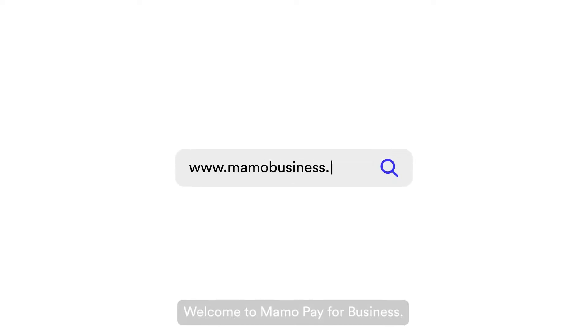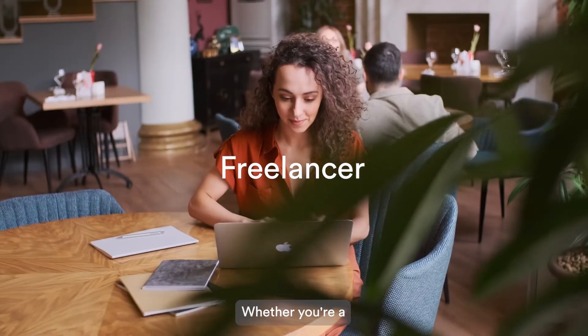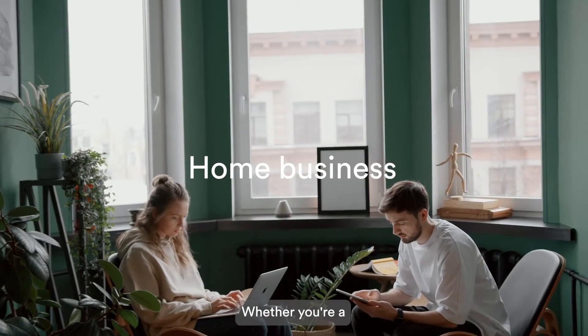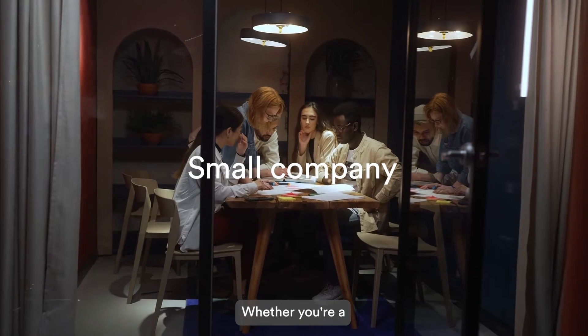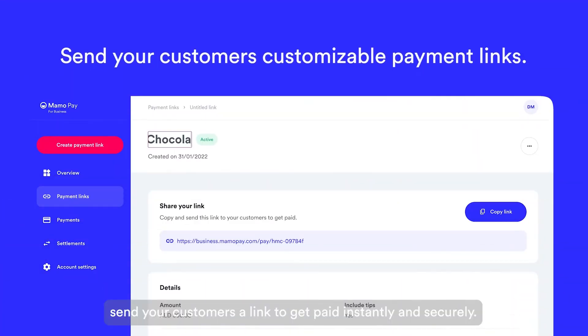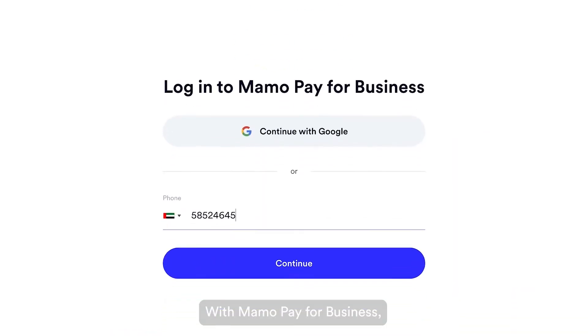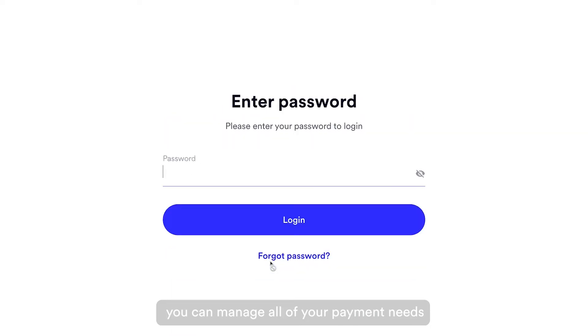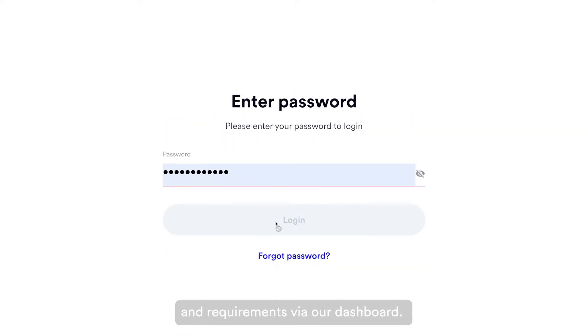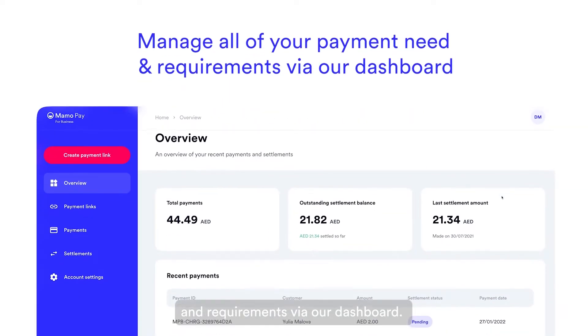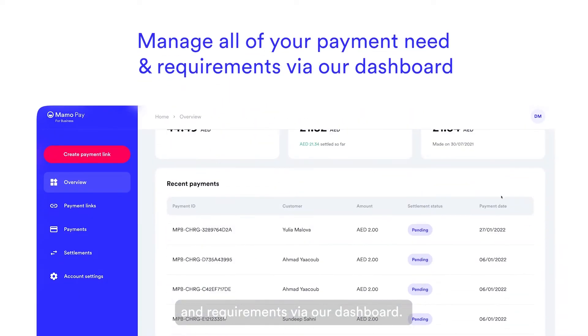Welcome to MamaPay for Business. Whether you're a freelancer, home business or small company, send your customers a link to get paid instantly and securely. With MamaPay for Business, you can manage all your payment needs and requirements via our dashboard.